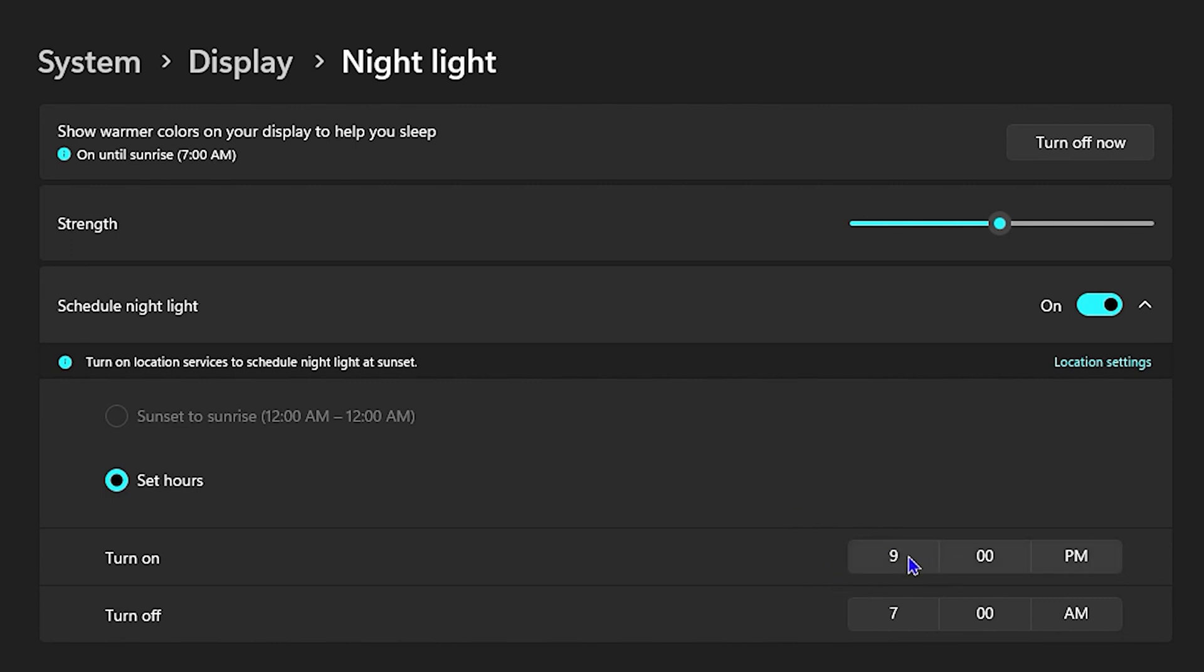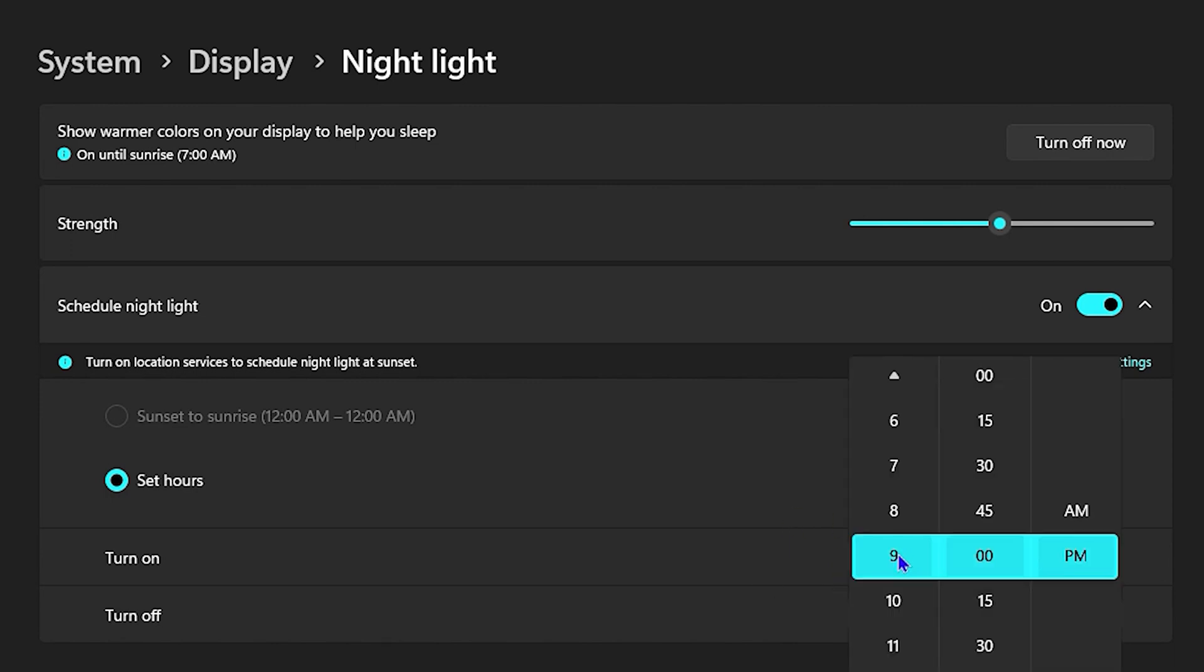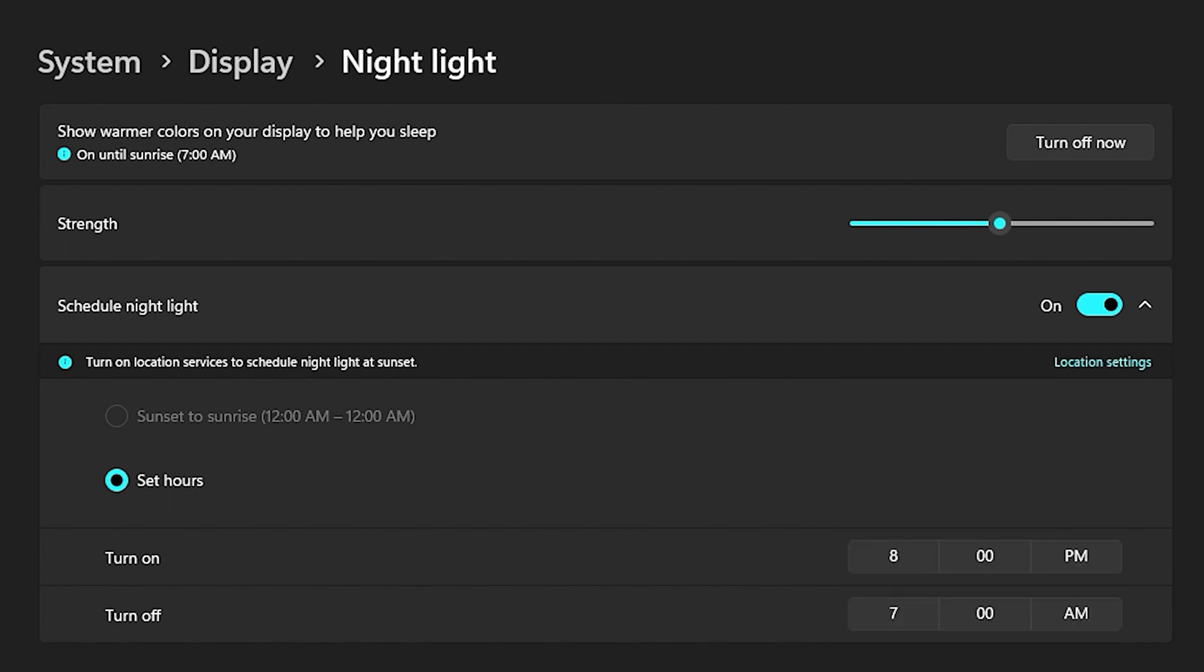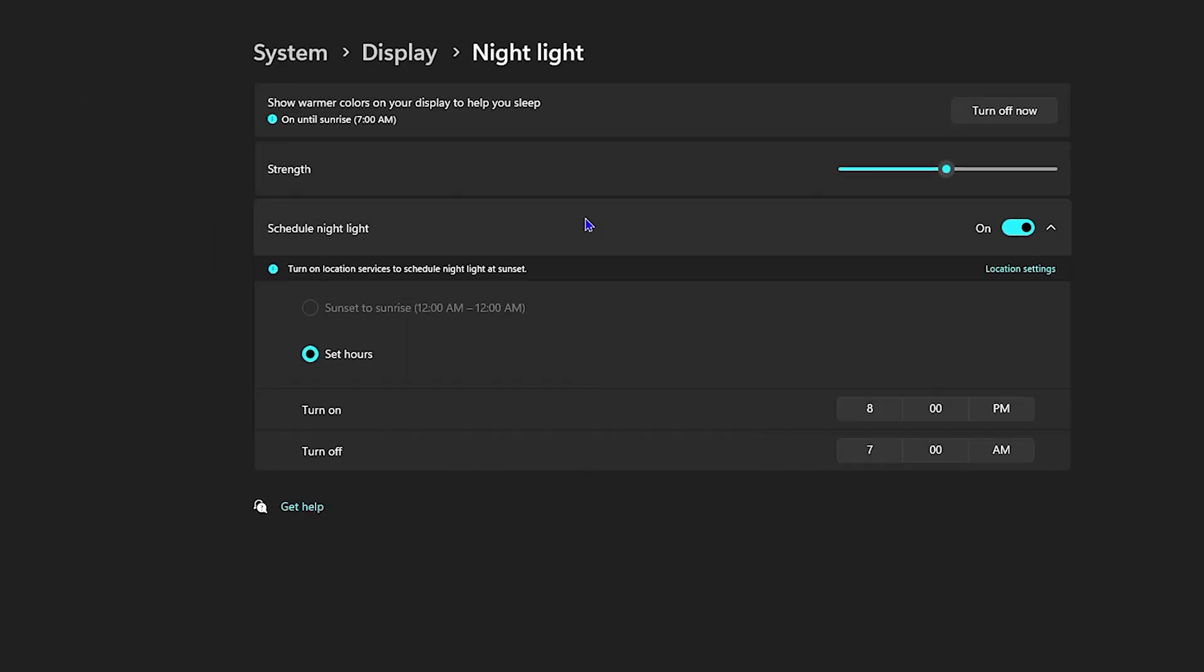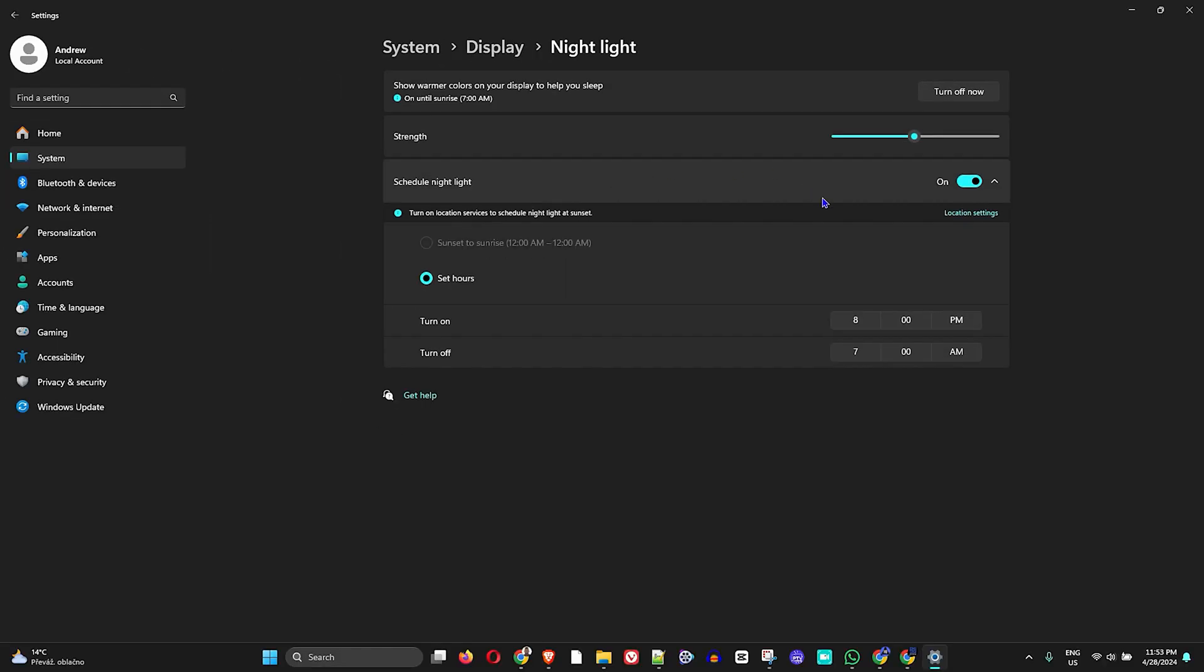Once you do that, just click on the check mark there and you can set when you want to turn it off. That's all there is to it guys, very easy and very simple.